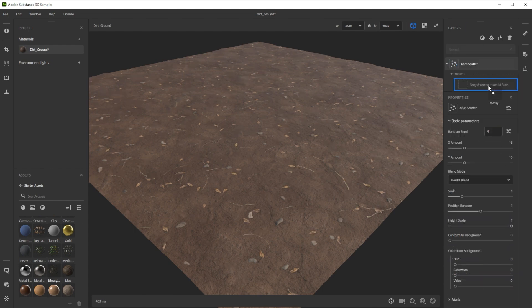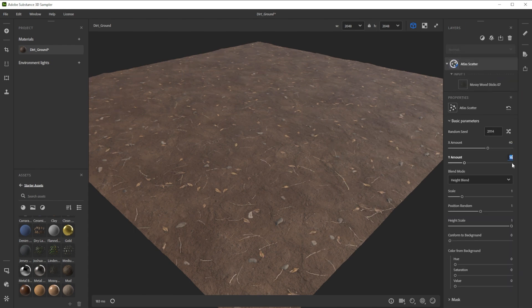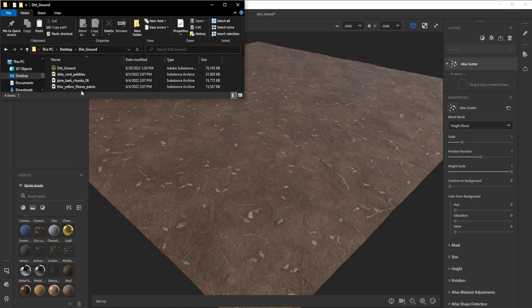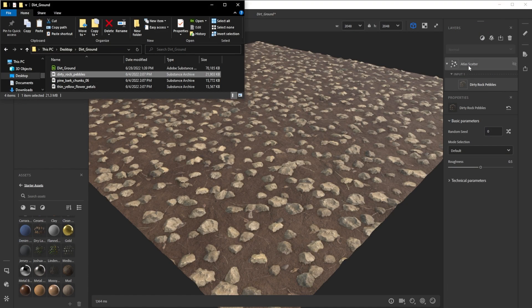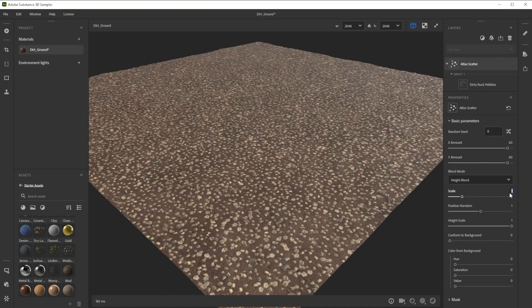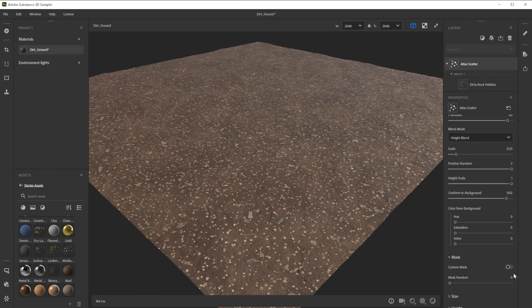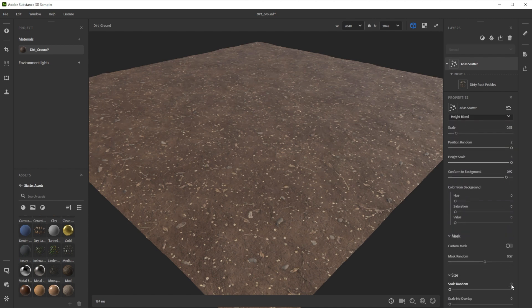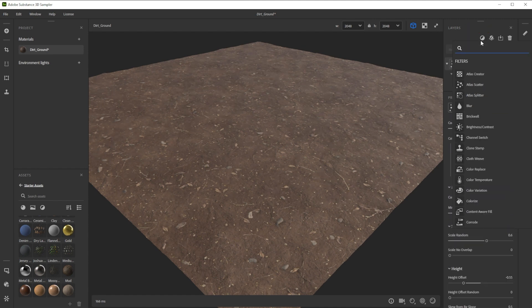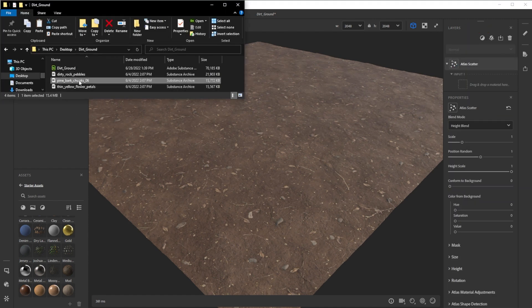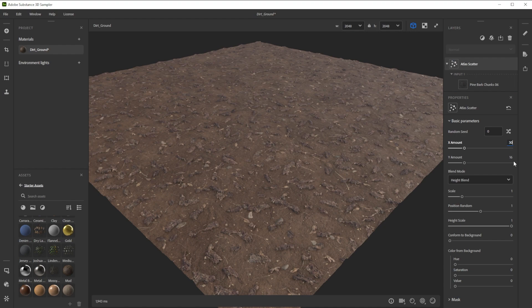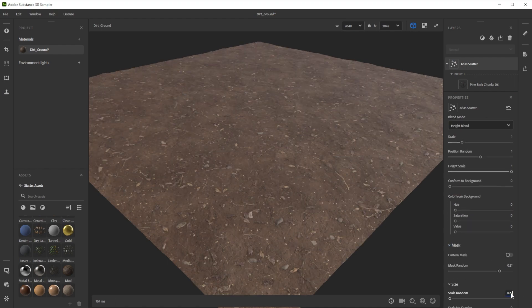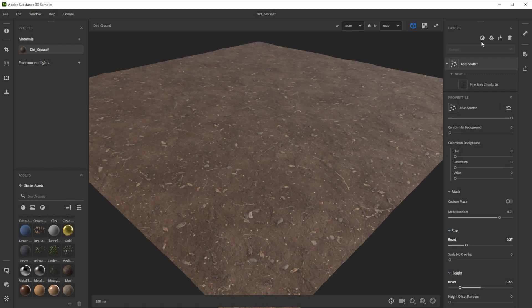We'll keep repeating these steps with a few more Atlas Textures to bring in even more variation and details into the ground. You can download and use a lot of different Atlas Textures from the Adobe Assets page or just reuse and tweak the default sampler atlas.